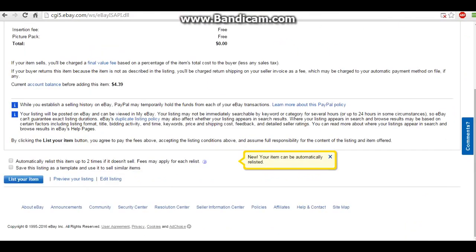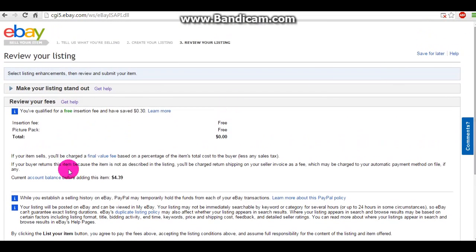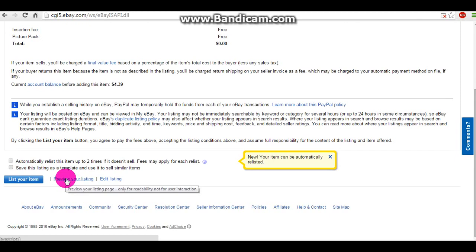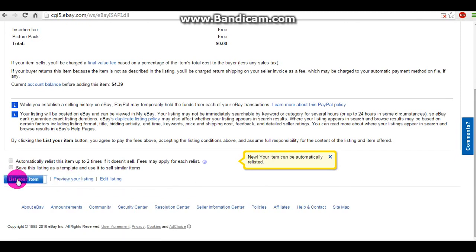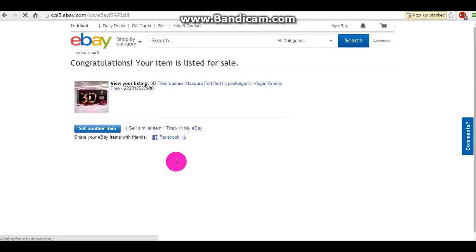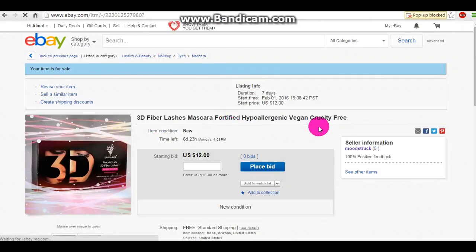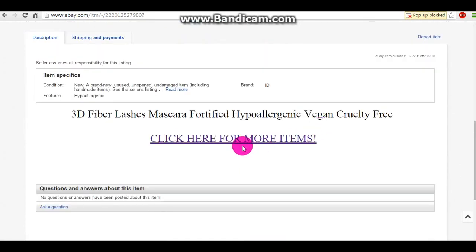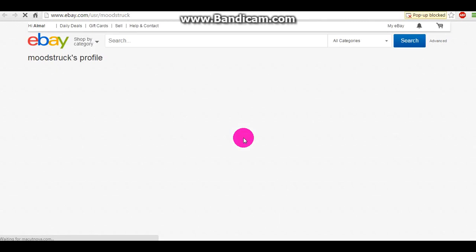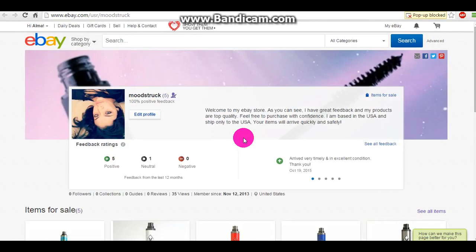So once you get out of that, you're going to want to list your item, or you can go back to edit listing. I'll list it so I can demonstrate. And here's my page — my clickable link.